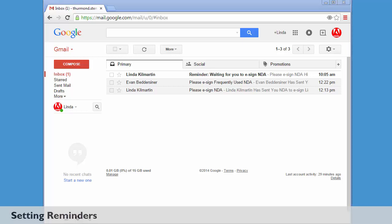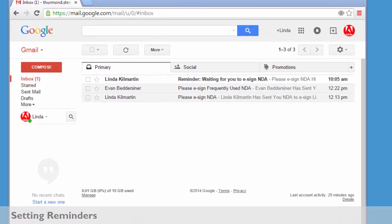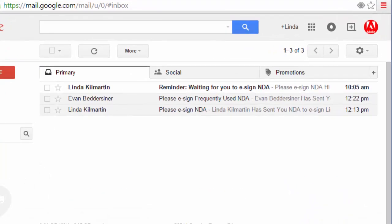Reminders are used to remind signers that they have a document waiting for their review and signature. This is what a reminder looks like - it's just an email that the signer receives in their inbox.